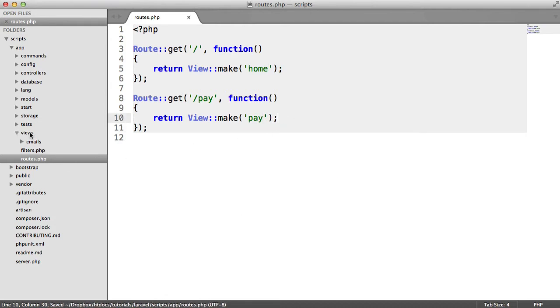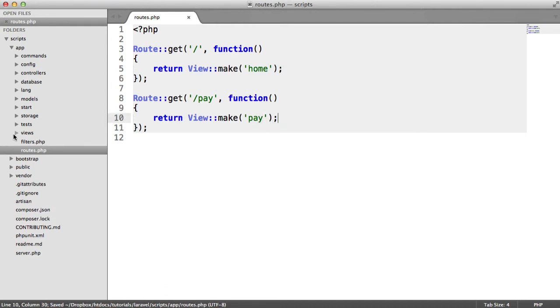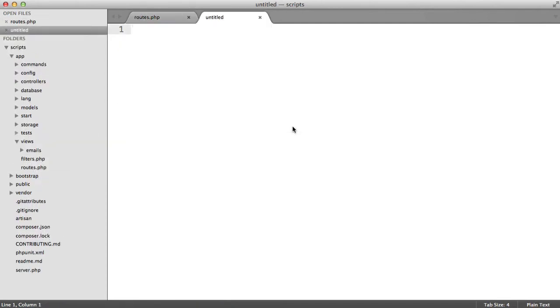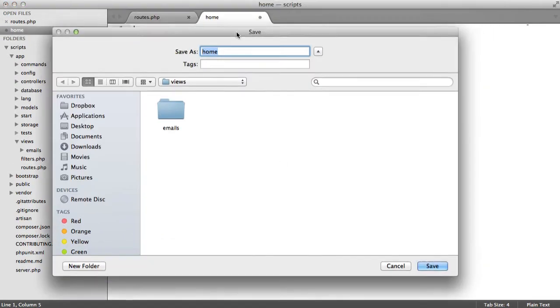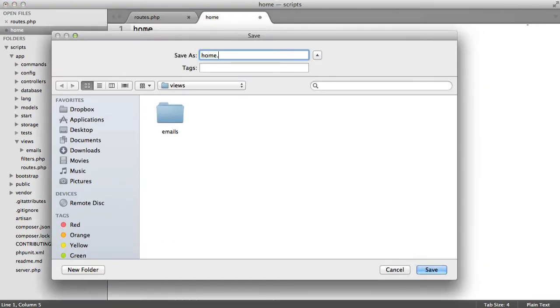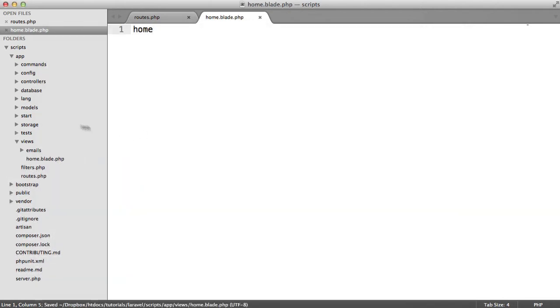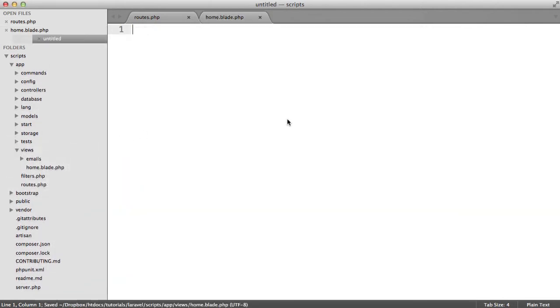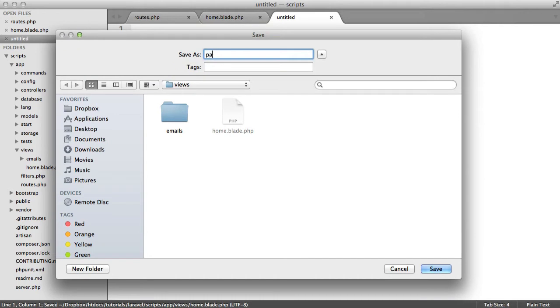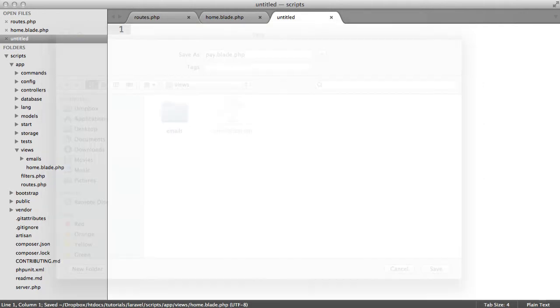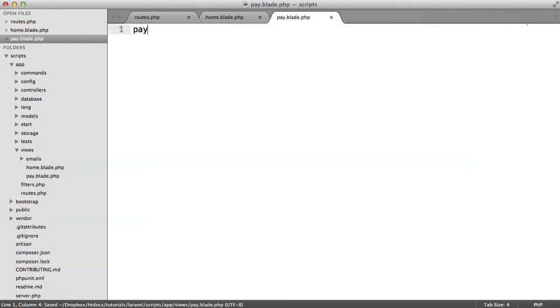So inside of our views folder, let's create these two now. The first one is home, and let's save this out as home.blade.php. And we obviously have another one which we've created called pay. So let's say pay.blade.php. And write pay in here.